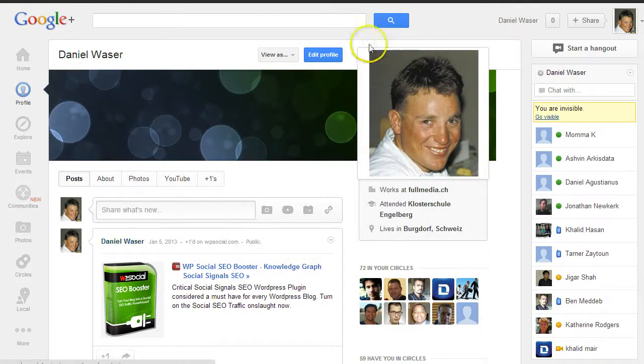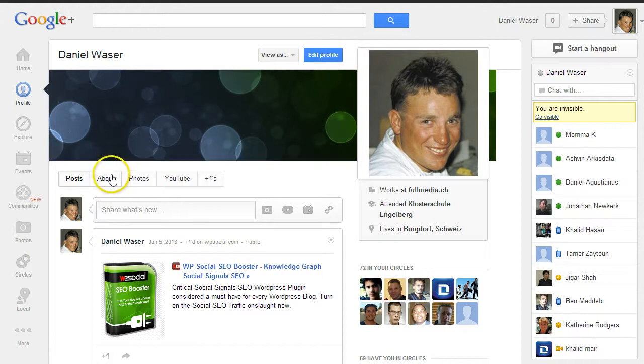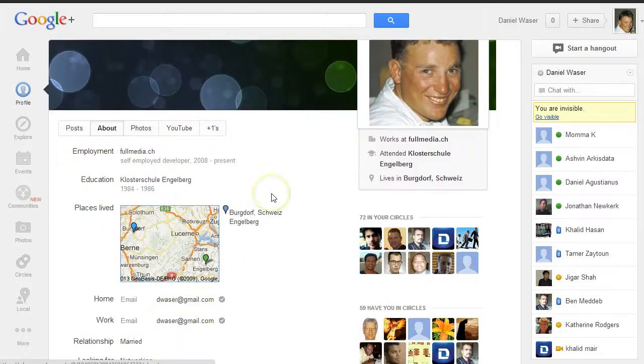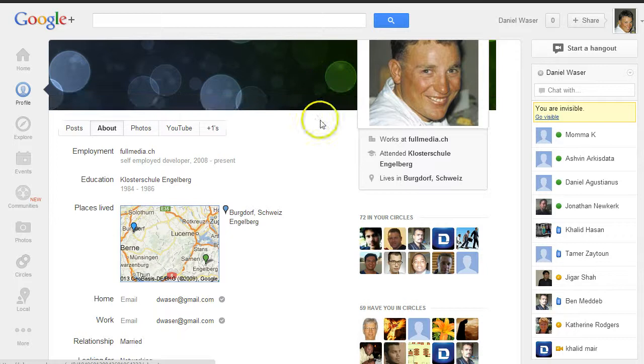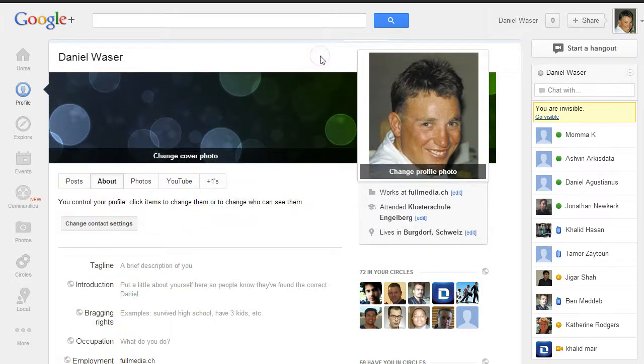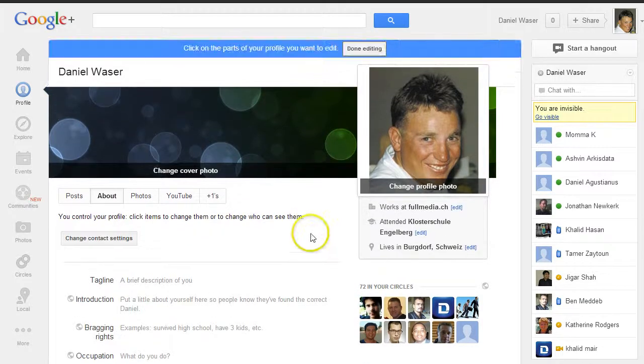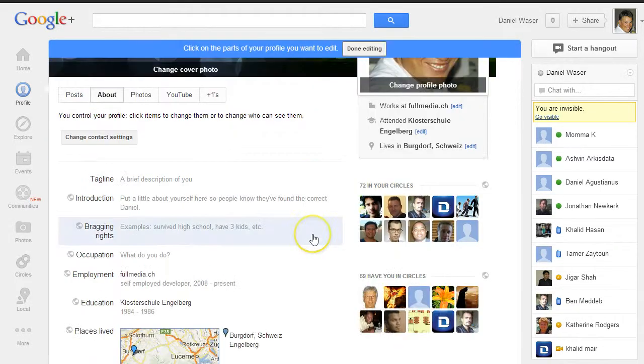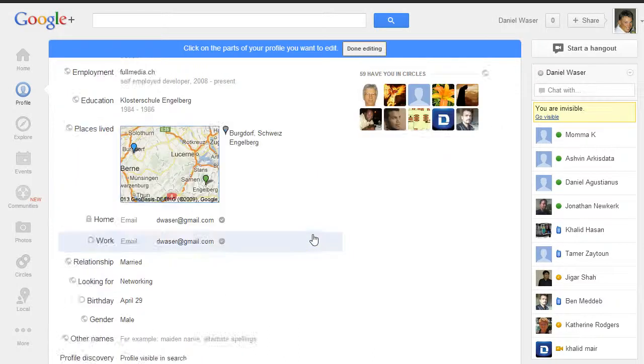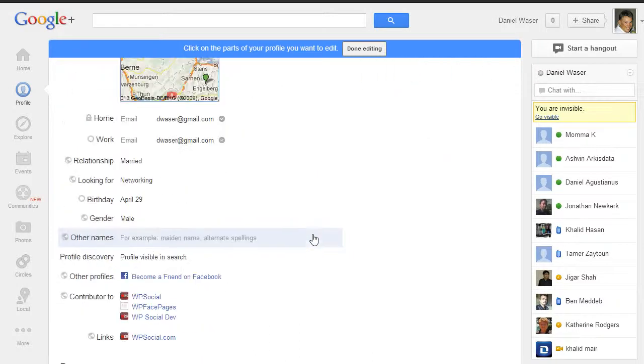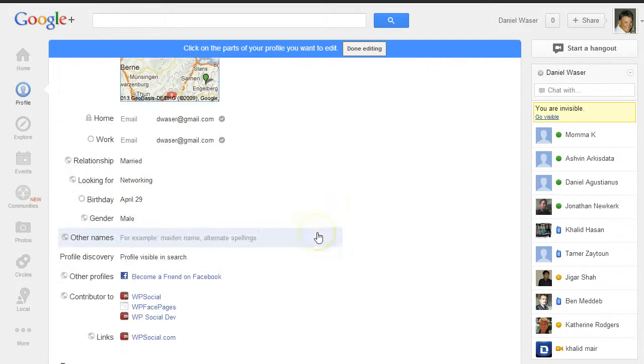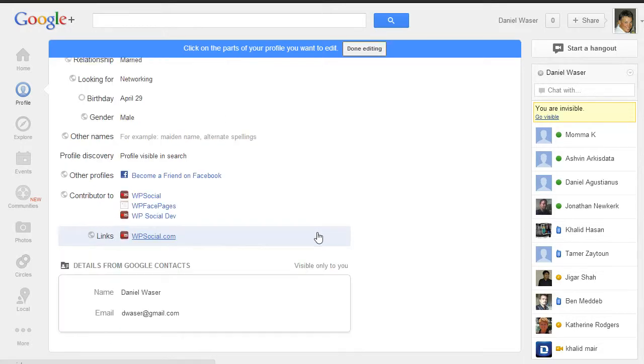Then go to your About tab, click on Edit Profile. The first thing you will need to do after you entered all the information you like—you don't have to fill out everything, just the ones you really want to.